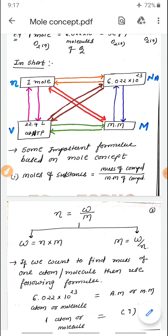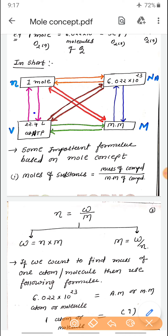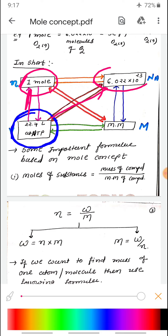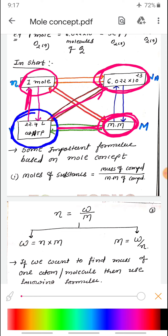Last of all: consider any gas — hydrogen, oxygen, nitrogen, carbon dioxide, carbon monoxide, nitrogen oxides. If you take 22.4 liters of it, that means it is one mole. That volume contains Avogadro's number of gas molecules, and its weight equals the molecular mass of that gas.